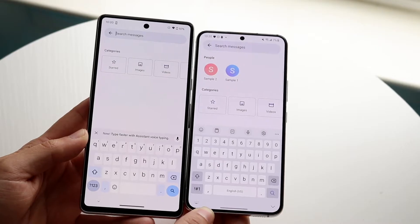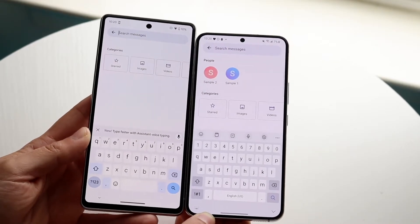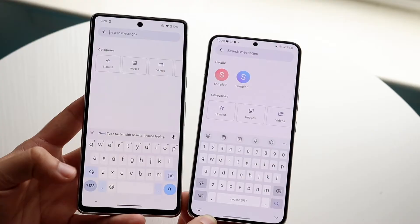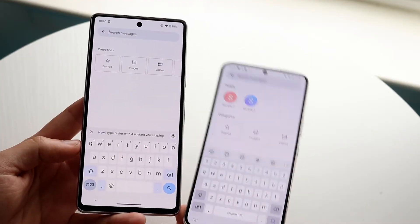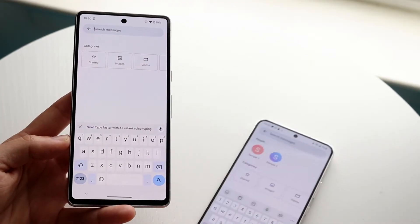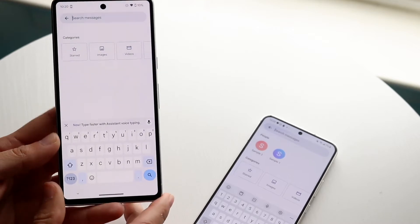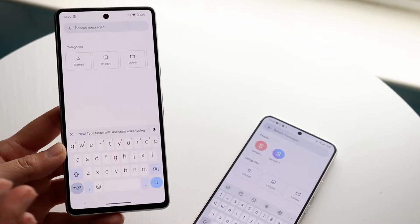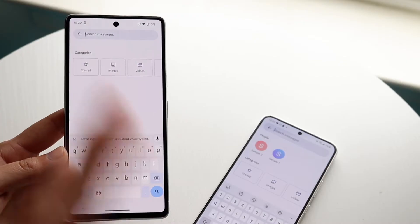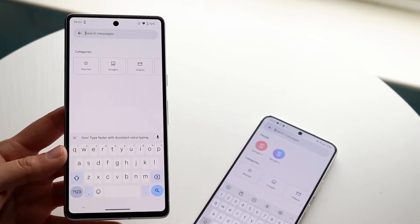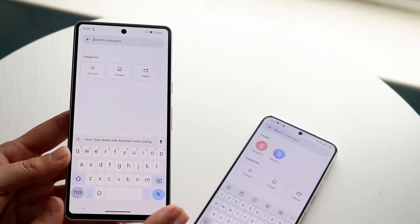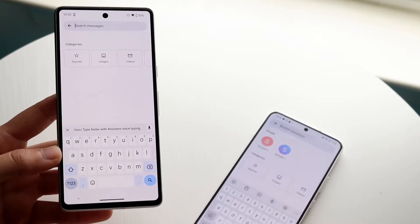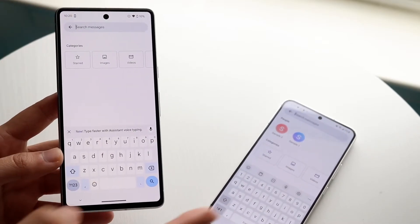At their core they do the same exact thing — you can swipe type, and they both look almost identical. But some of the key features I love about Gboard: for one, it's a Google keyboard so it works very nicely with all the other Google products. It's built right into stock Android and I think it looks really nice — better overall than the Samsung keyboard. Though this one doesn't have as many features as the Samsung one.